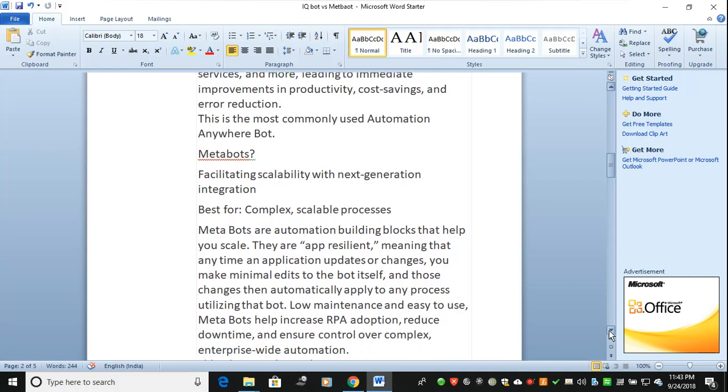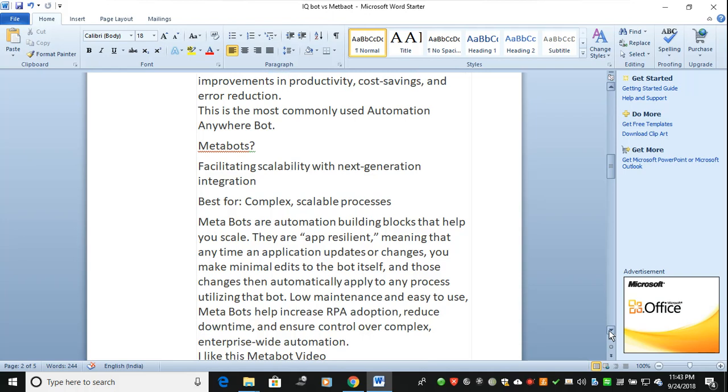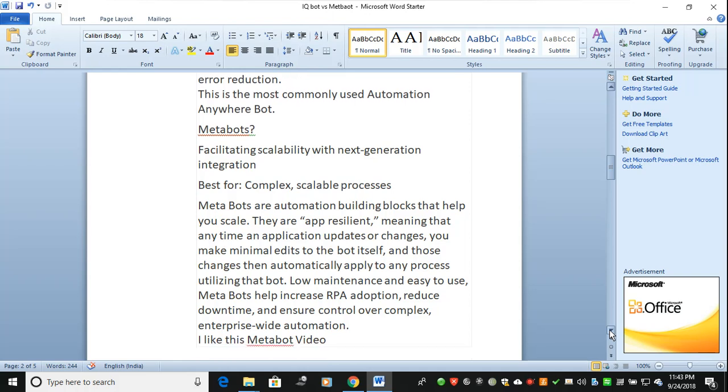MetaBots are automation building blocks that help you scale. They're application-resilient, meaning any time the application updates or changes, you make minimal edits to the bot itself. Unlike TaskBots, you don't need to change each and every side. There's minimal effort and minimal editing.